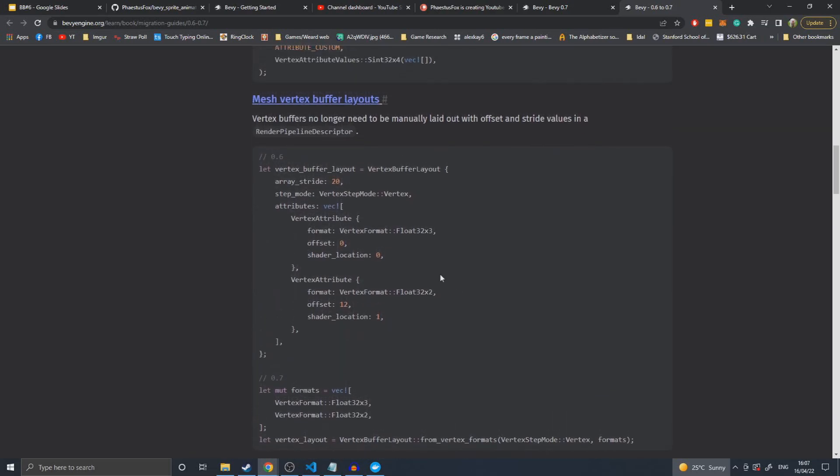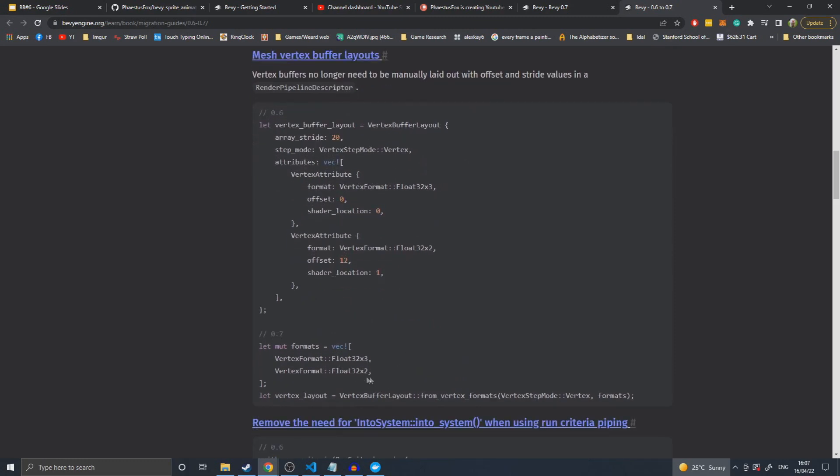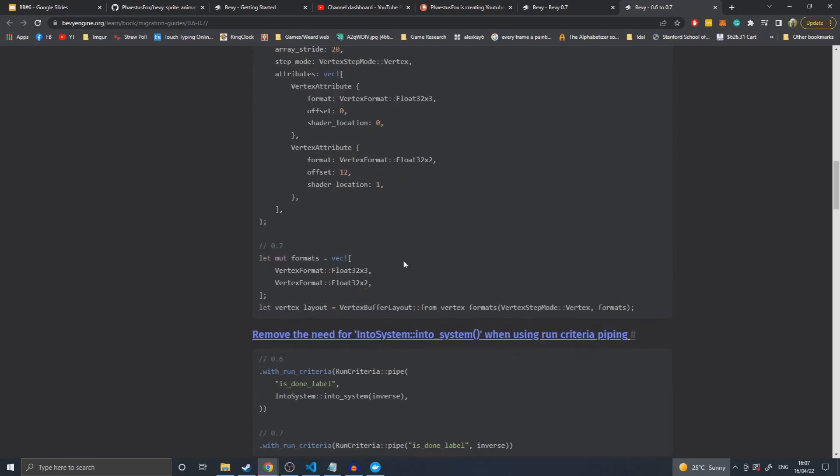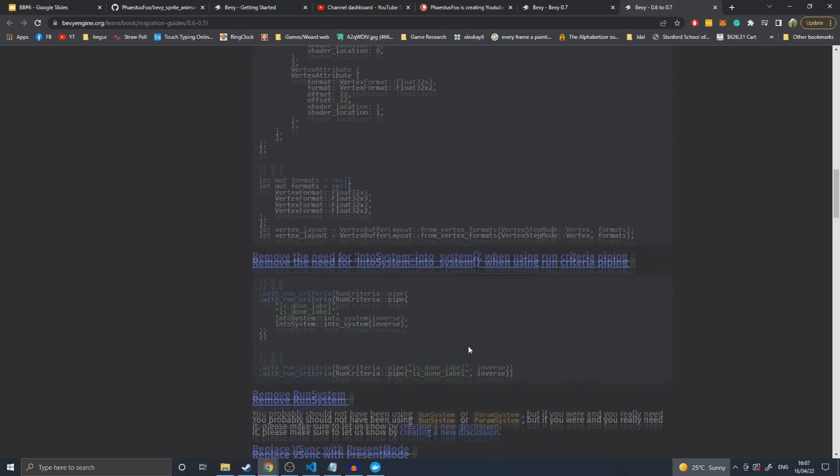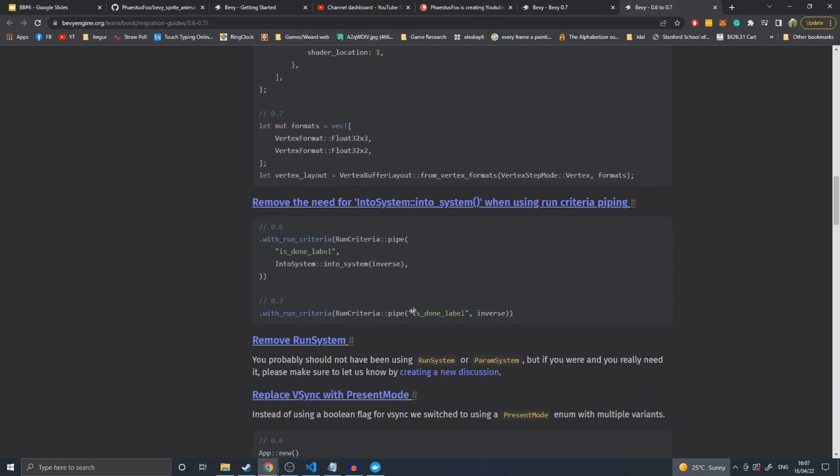They changed the mesh vertex buffer layout to be more compact. Instead of having to state everything, I think it derives it by looking at what the types are and calculating some of these numbers instead of you having to manually specify them.